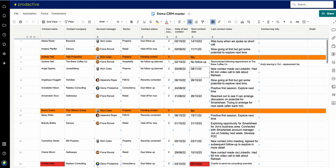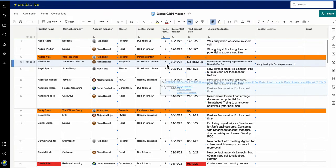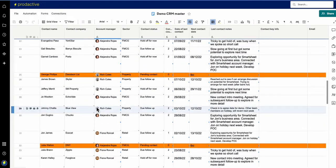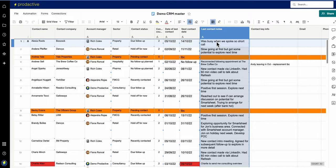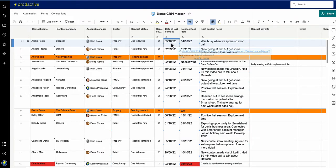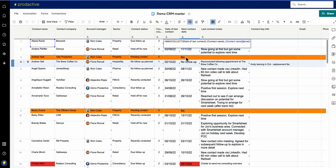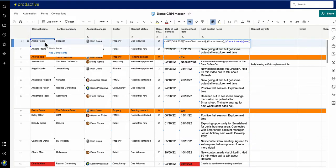Moving to the next scenario — this is for a CRM system, and again this is dummy data just for the demo. In the CRM master I've got a list of all the various contacts, and what it's doing is pulling back the latest notes for when each person was contacted. This can be used by multiple people. The formula here is a MAX formula looking at the date of the last contact in the master sheet, referencing the name of that person on another sheet.